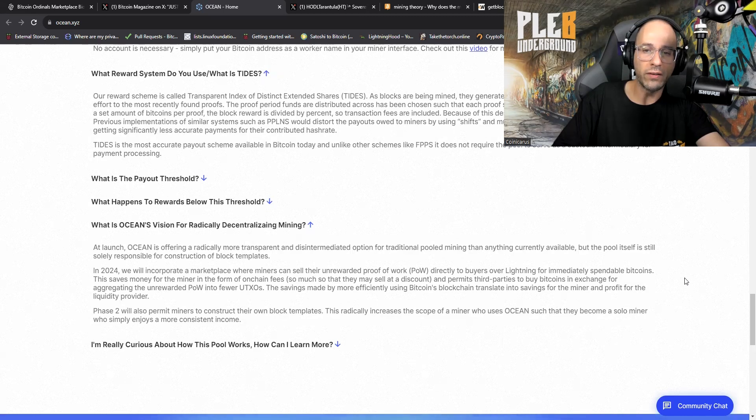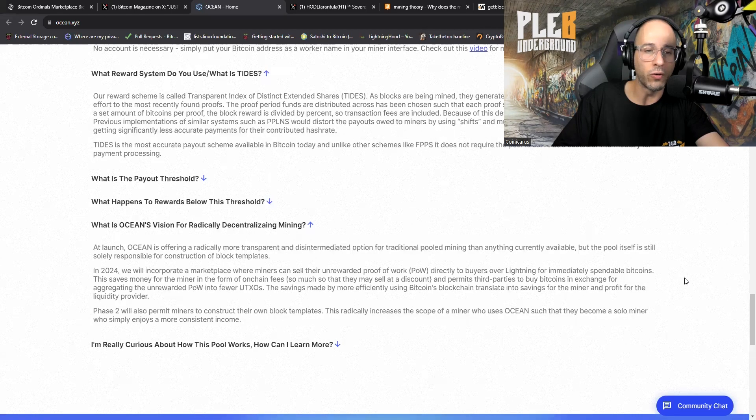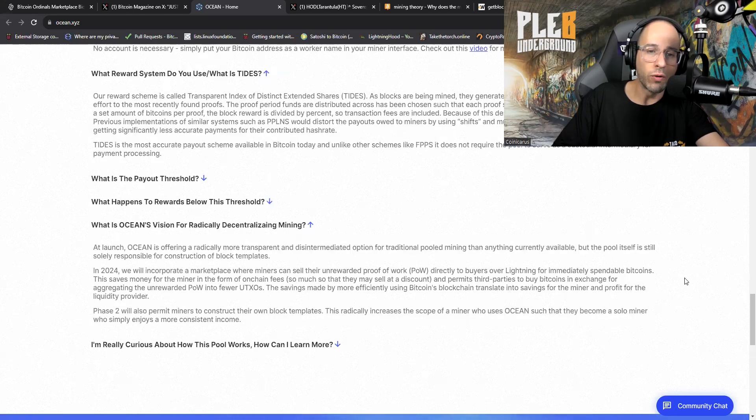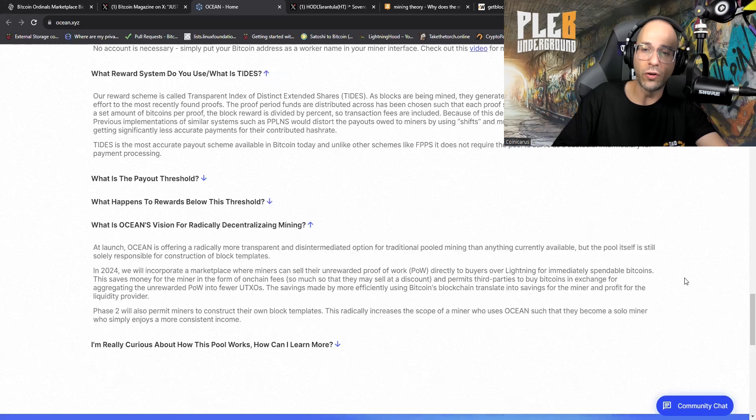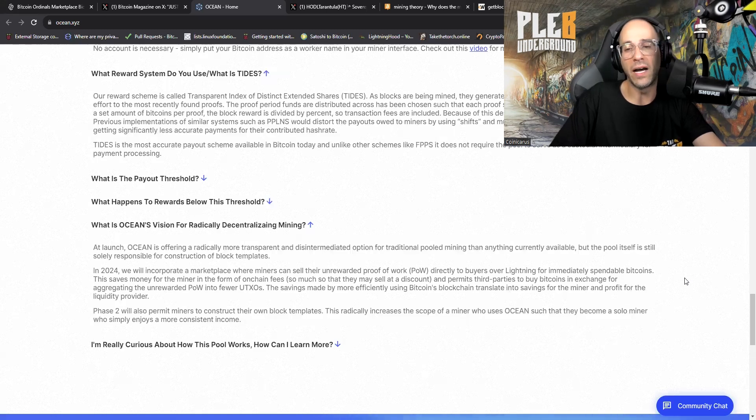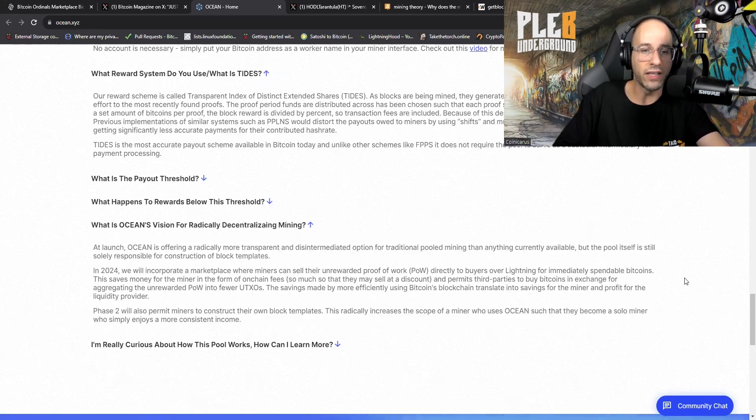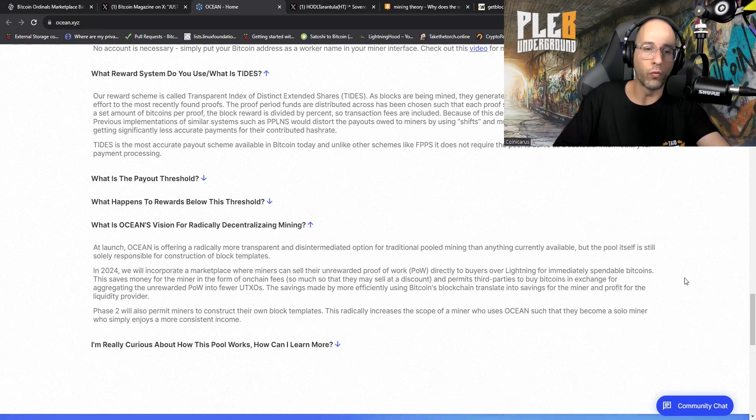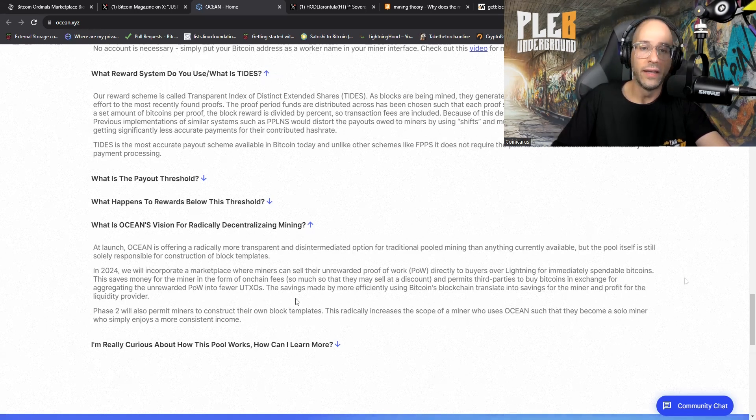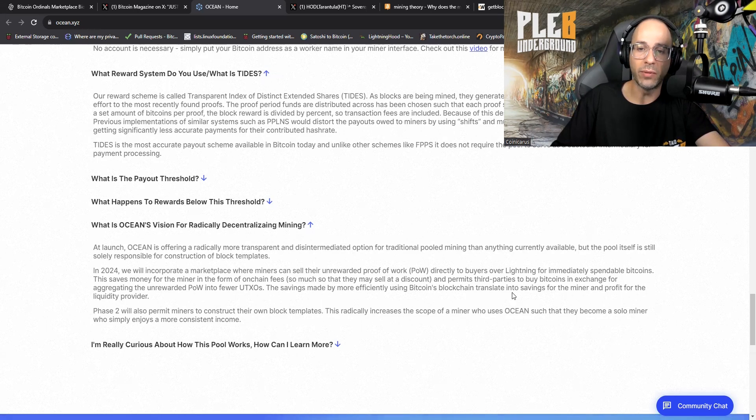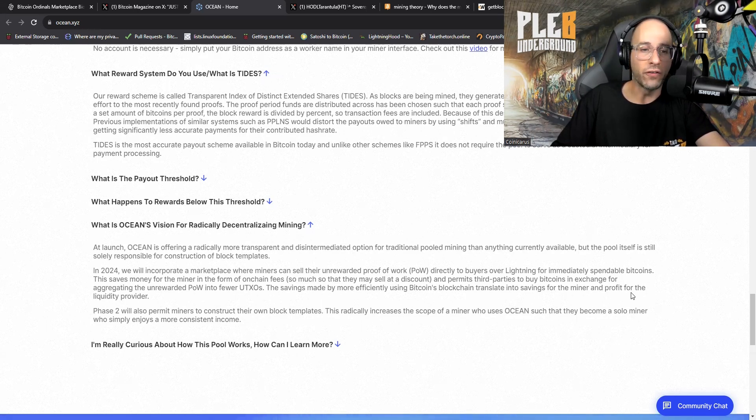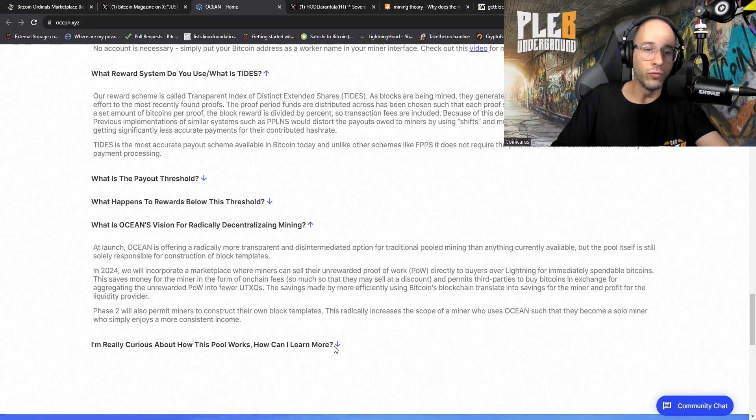What is Ocean's vision for radically decentralizing mining? At launch, Ocean is offering a radically more transparent and disintermediated option for traditional pooled mining than anything currently available. But the pool itself is still solely responsible for construction of block templates. In 2024, we will incorporate a marketplace where miners can sell the unrewarded proof of work directly to buyers over Lightning for immediately spendable Bitcoin.